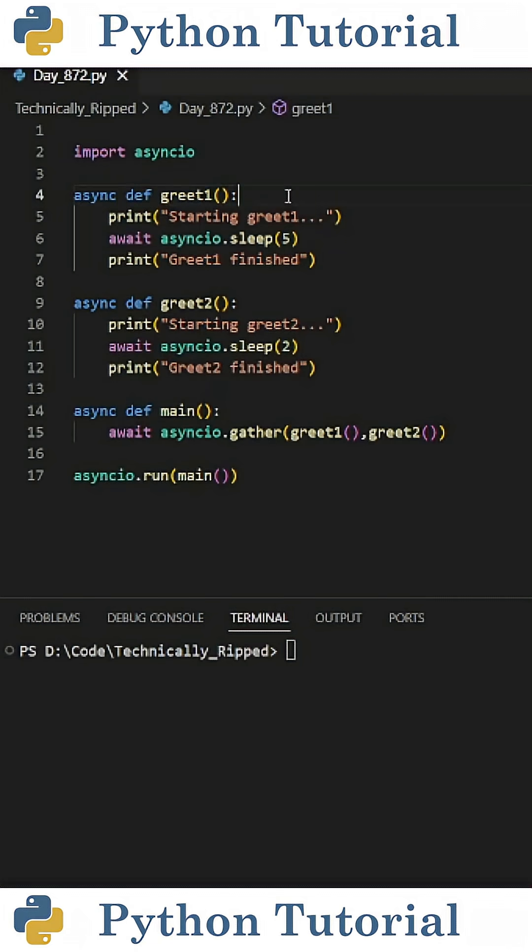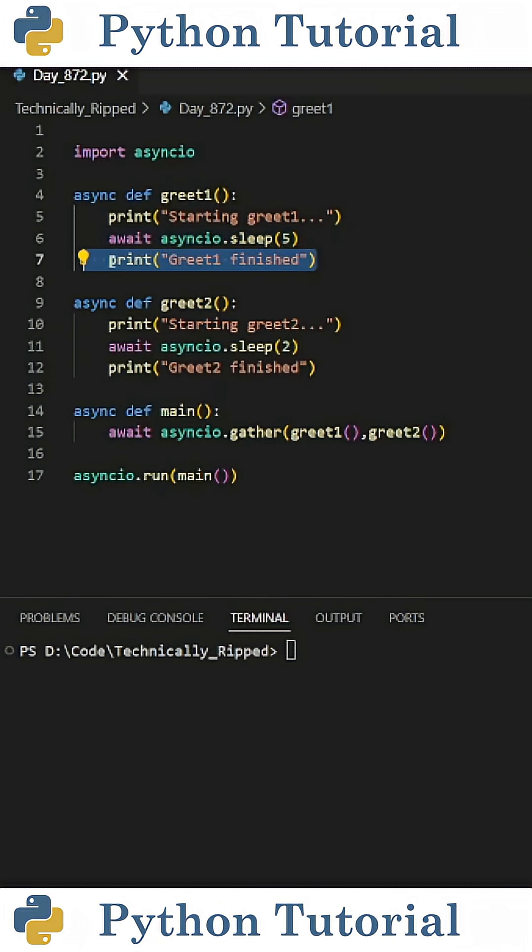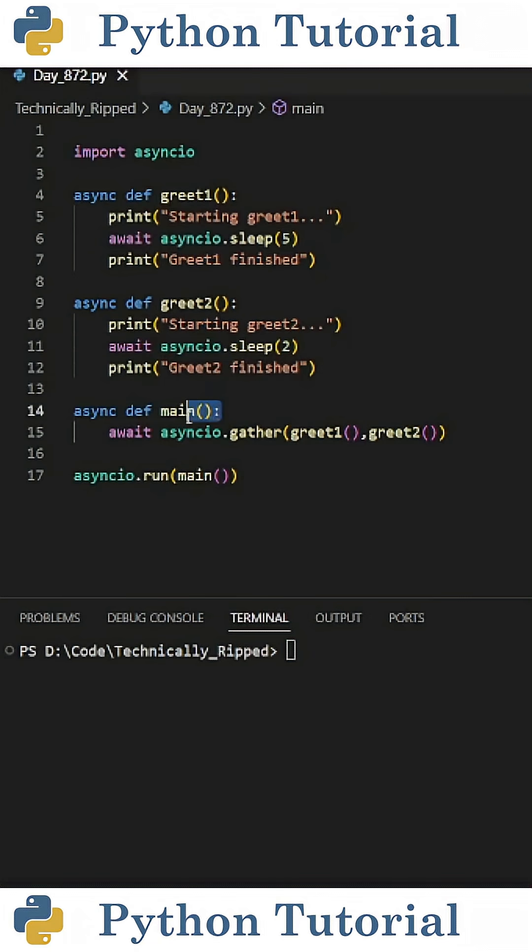For this example, I created two functions. The first is greet1 and the second is greet2. In the greet1 function, the code starts, then sleeps for five seconds, and then prints finished. Greet2 does the same thing, but only sleeps for two seconds.